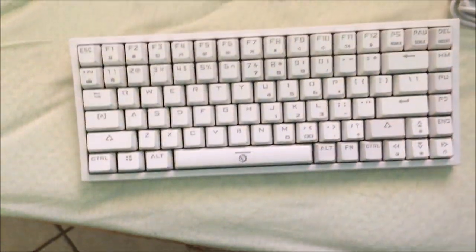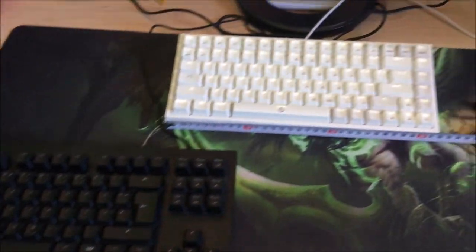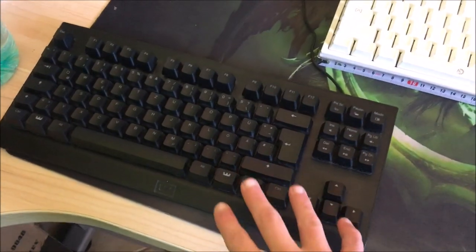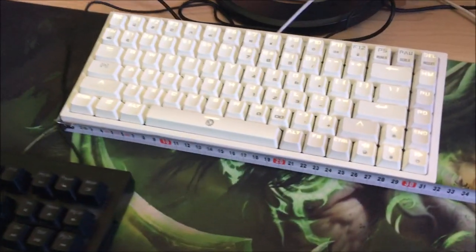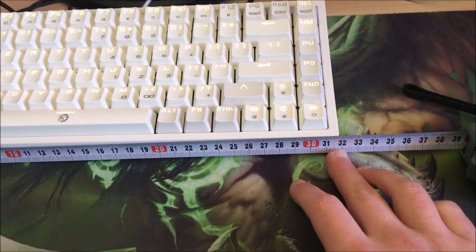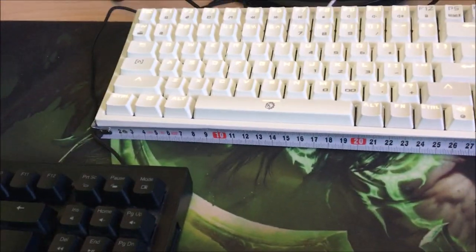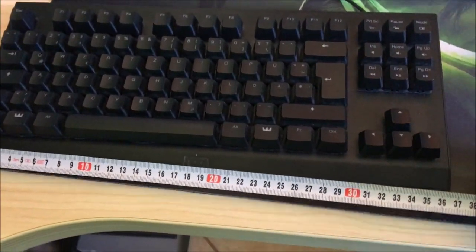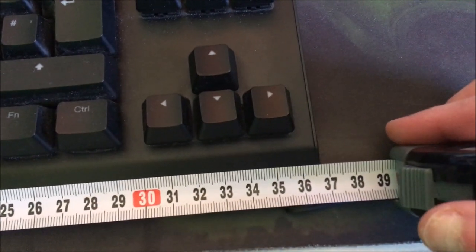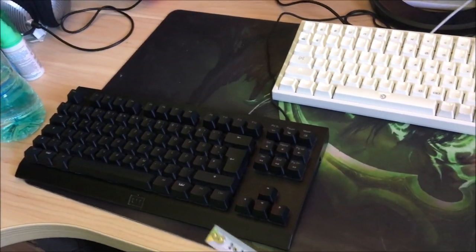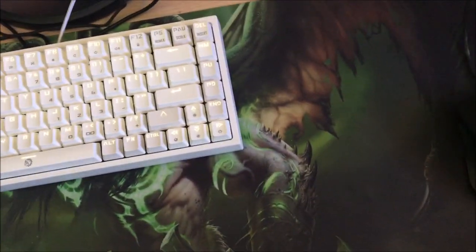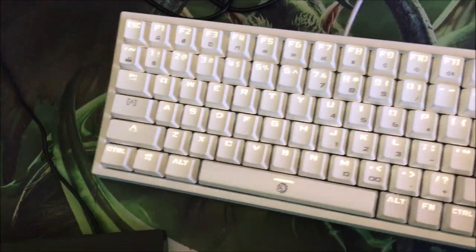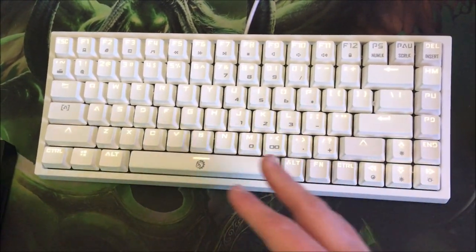So here we're back with the keyboard comparison. This is a 75% keyboard and this is a tenkeyless keyboard. First you're gonna check how much the size of it is. As you can see it is 32 centimeters and this one for comparison is 37, so it is 5 centimeters larger than this one.